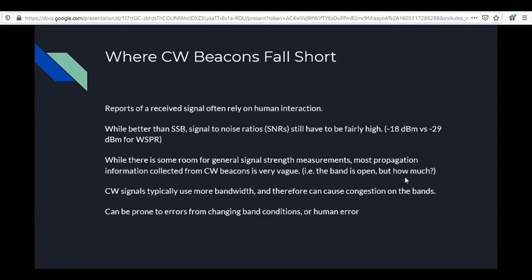Here's where CW beacons fall short. Signal reports often rely on human interaction — somebody actually has to tune in the beacon and copy the code and make a record of it. While CW is better than single sideband, signal-to-noise ratios still have to be fairly high. You can decode down to about minus 18 dBm with CW, versus minus 29 dBm for WSPR — quite a bit of difference. Basically the signal can be 10 times weaker with WSPR.